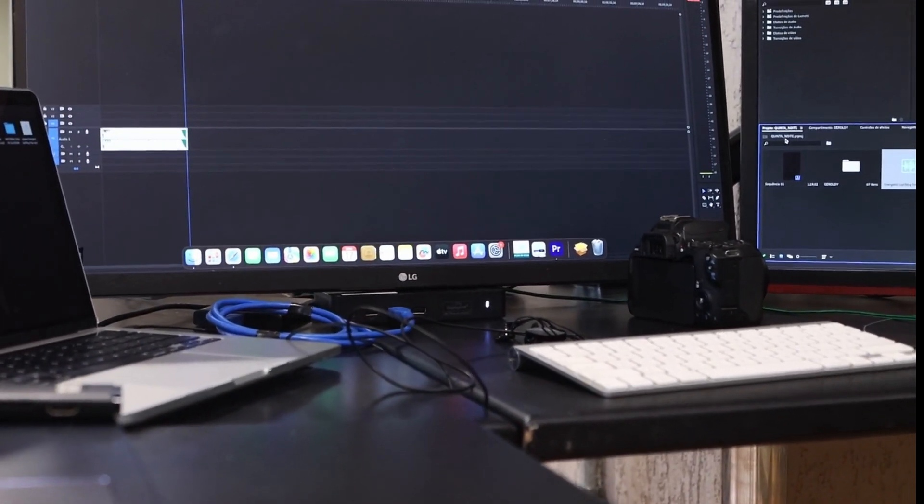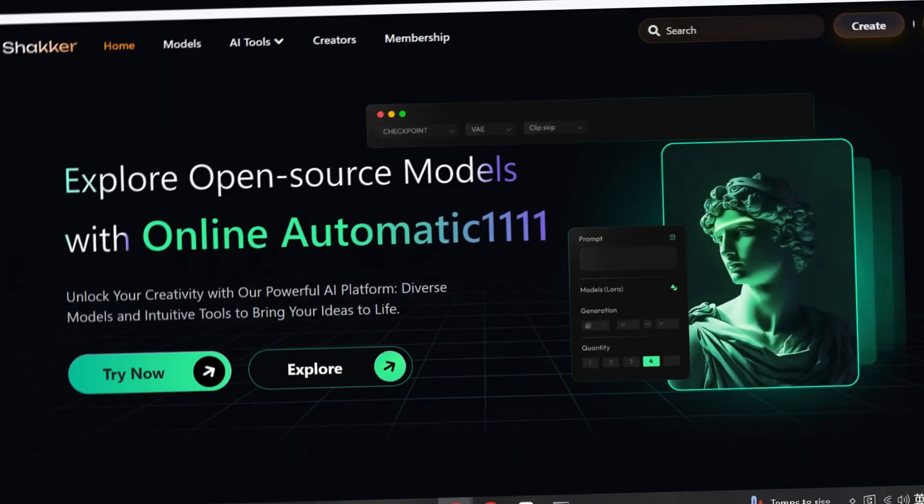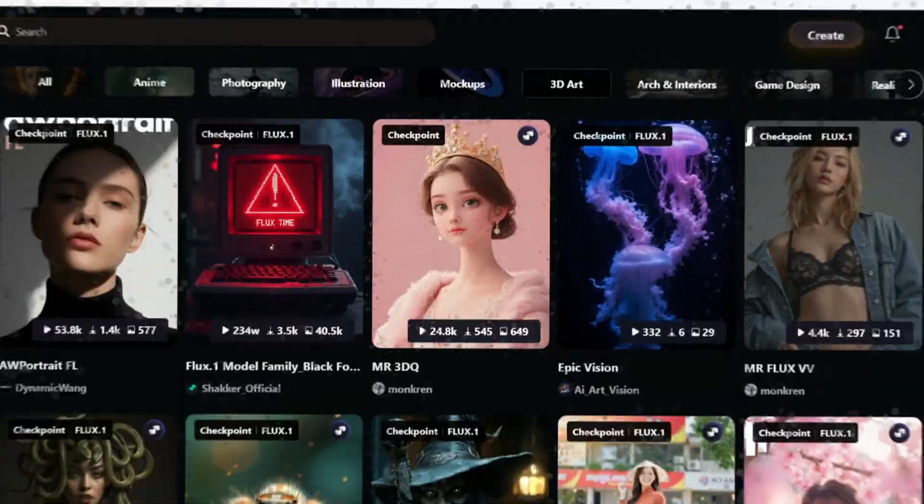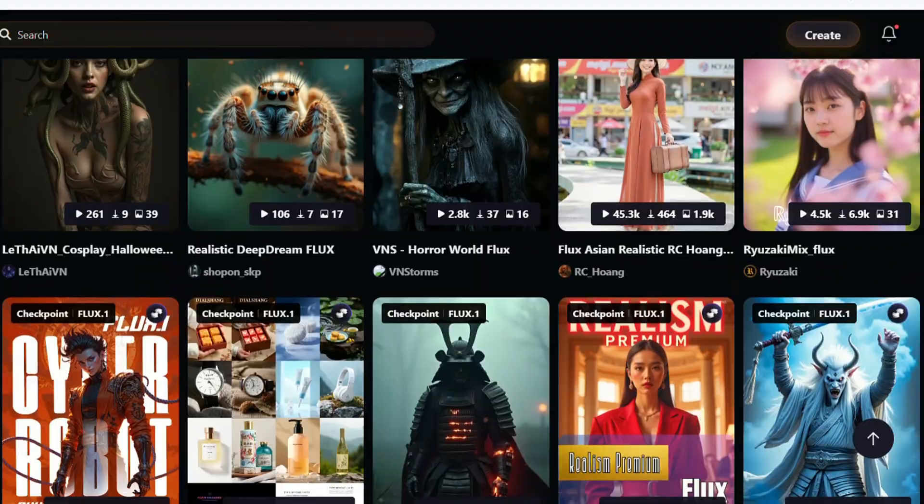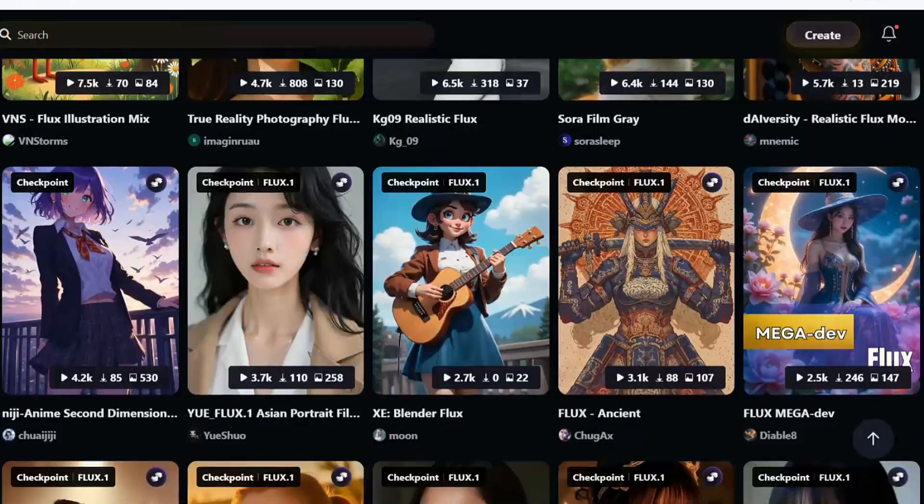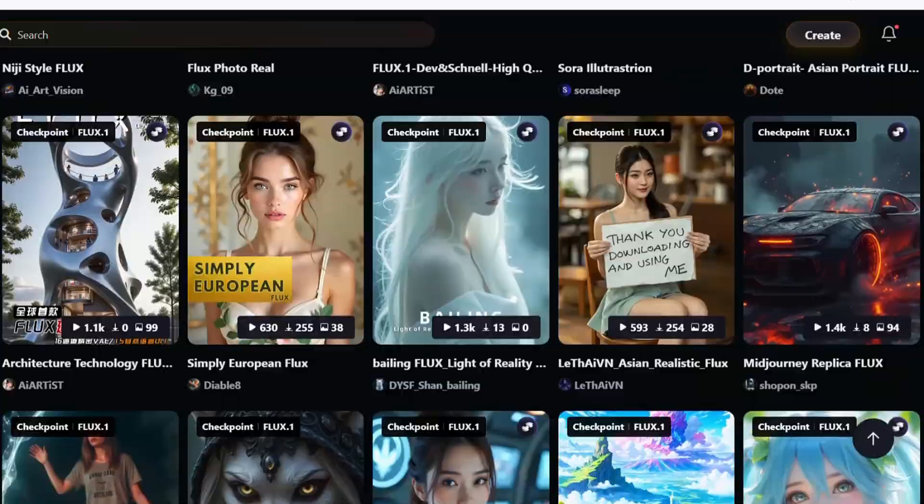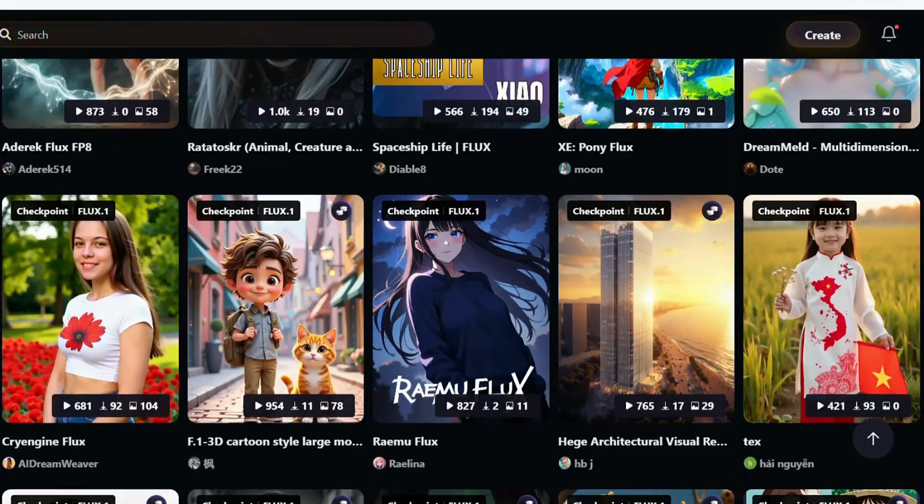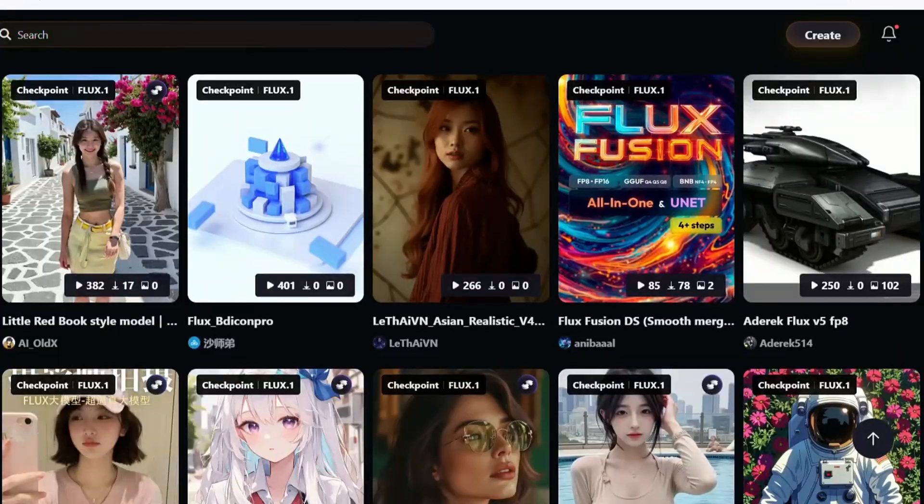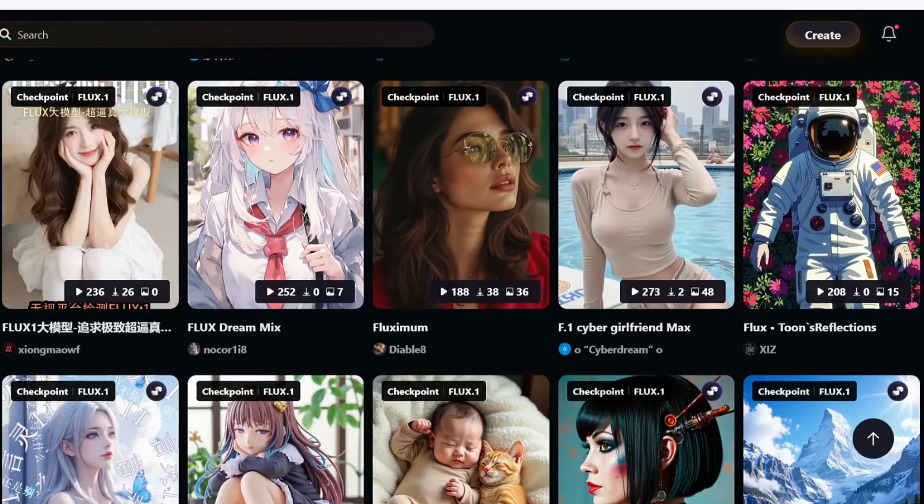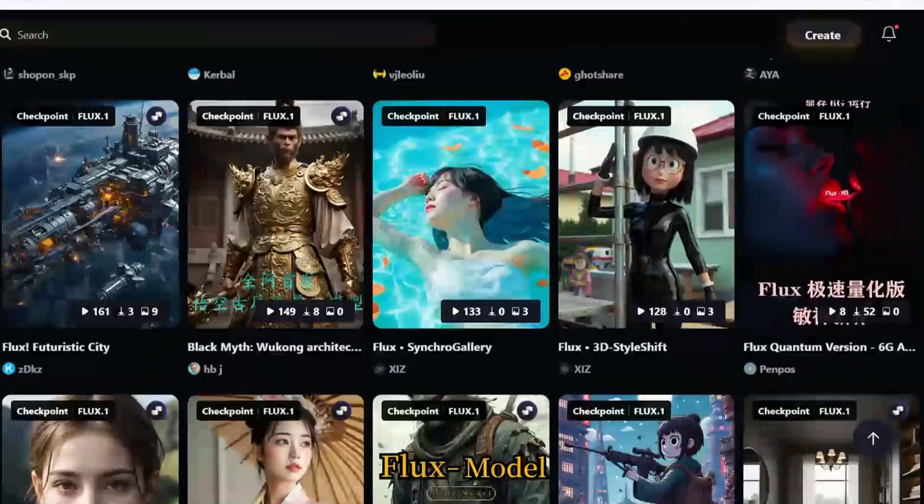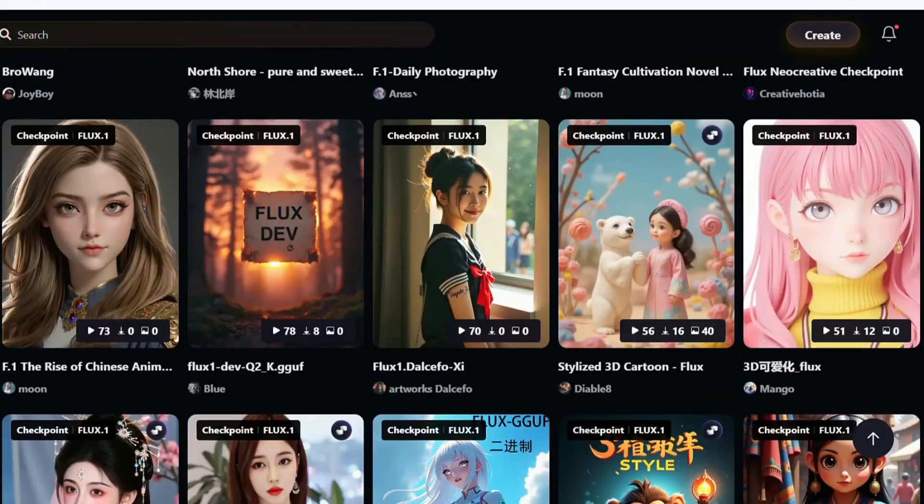The link is in the video description. Introducing Shaker, a platform hosting over 30,000 high-quality, practical stable diffusion models. The best part? The images are almost free to generate, and there's no watermark at all. It's definitely the best online AI drawing website.